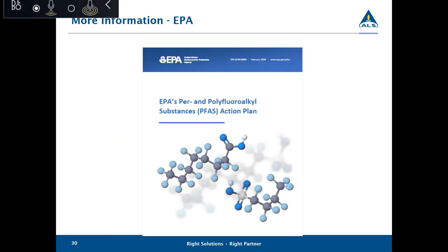EPA, just last month, published this document — EPA's Per- and Polyfluoroalkyl Substances PFAS Action Plan. There's a lot of information in it, and I suggest if you want to see what EPA is up to and is going to be doing for the next five years in regards to PFAS, this is the document you'd want to review. It's readily available on the internet.